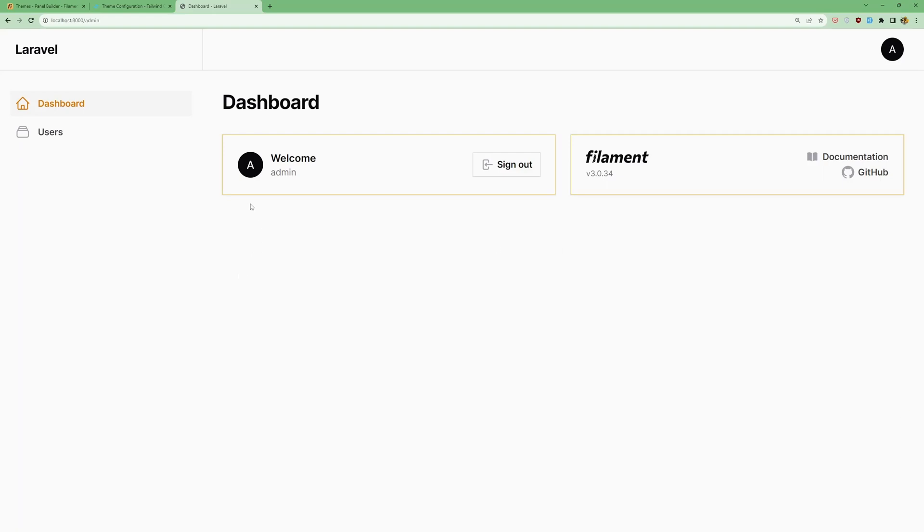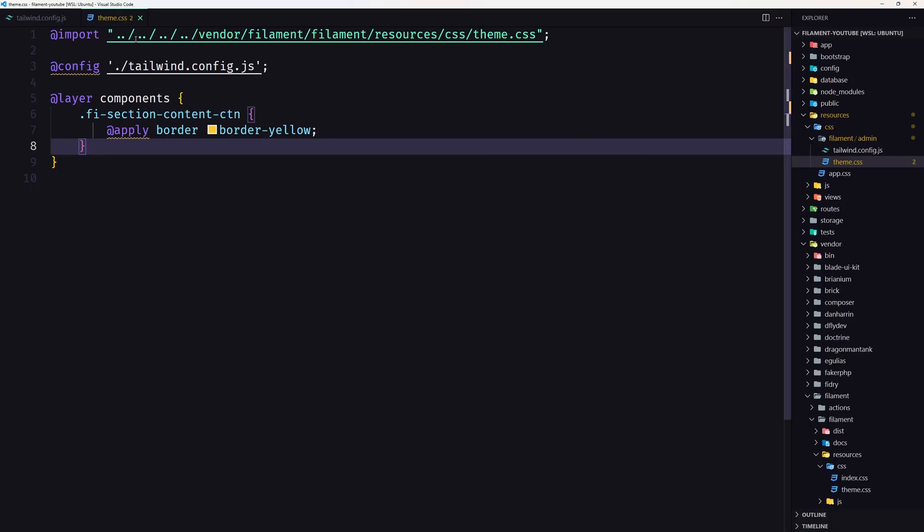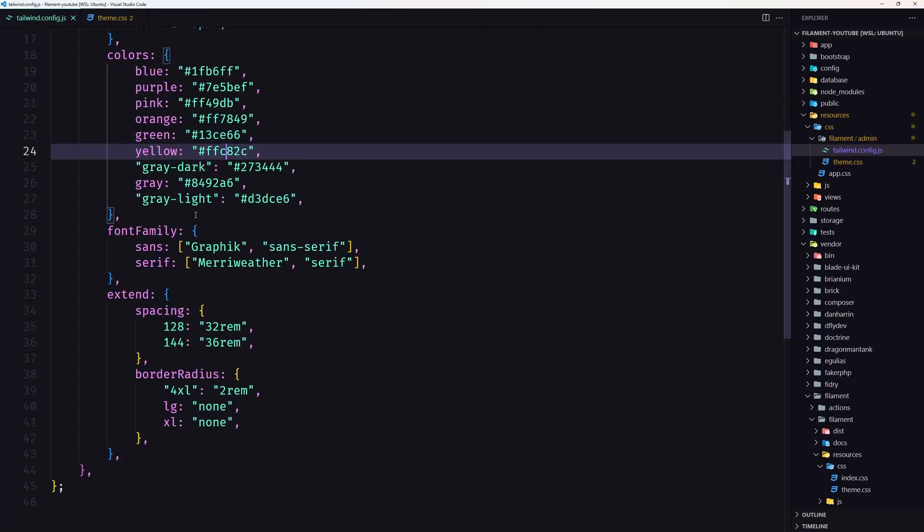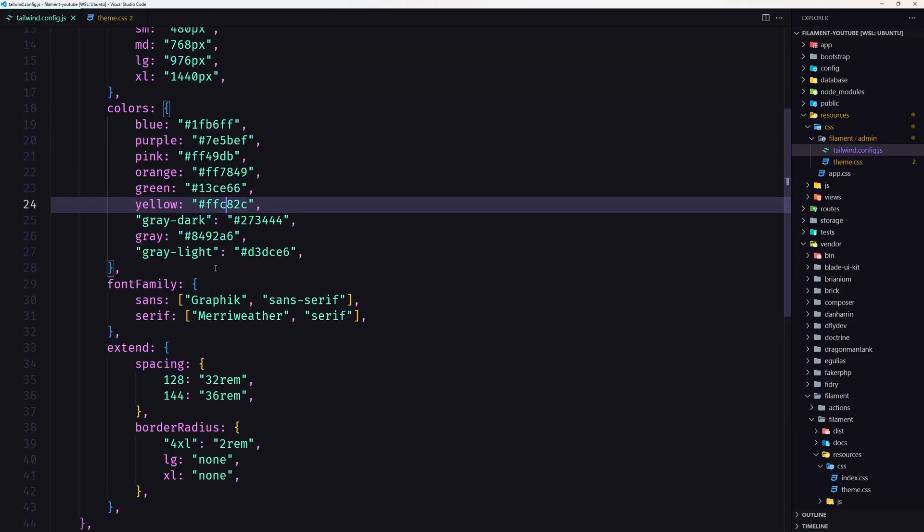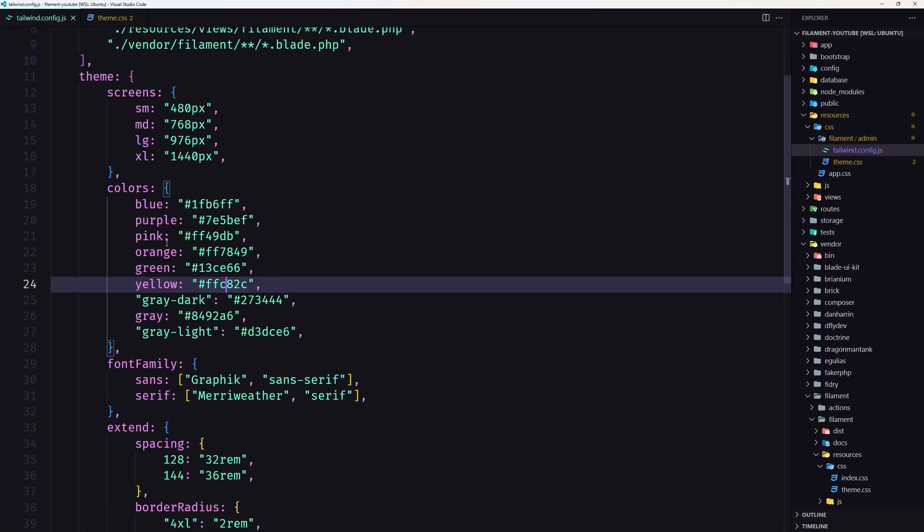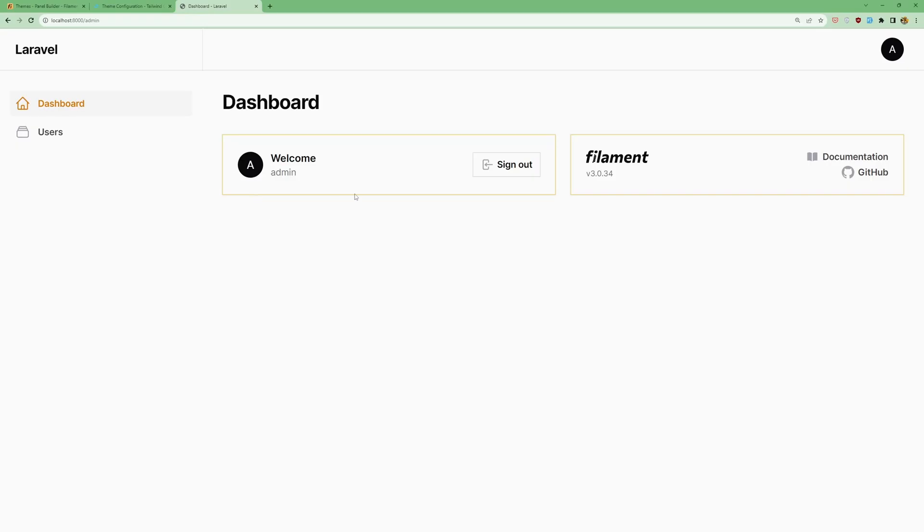Okay friends, that's it about this video. Now you can go and customize what you like on the theme or also on the tailwind.config.js. But I just wanted to show you how to remove, for example, the border radius. All the best and see you in the next videos. Thank you very much.